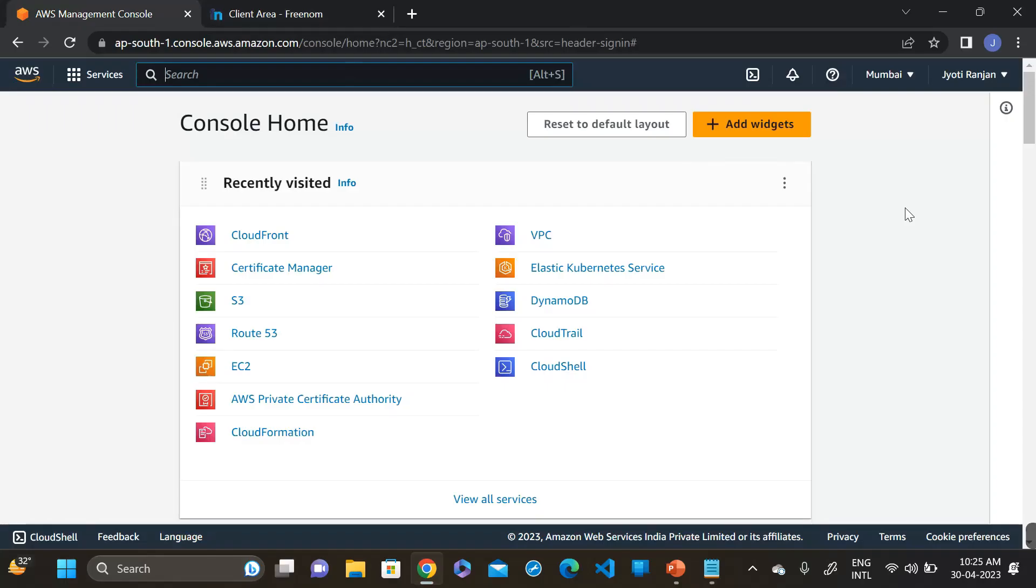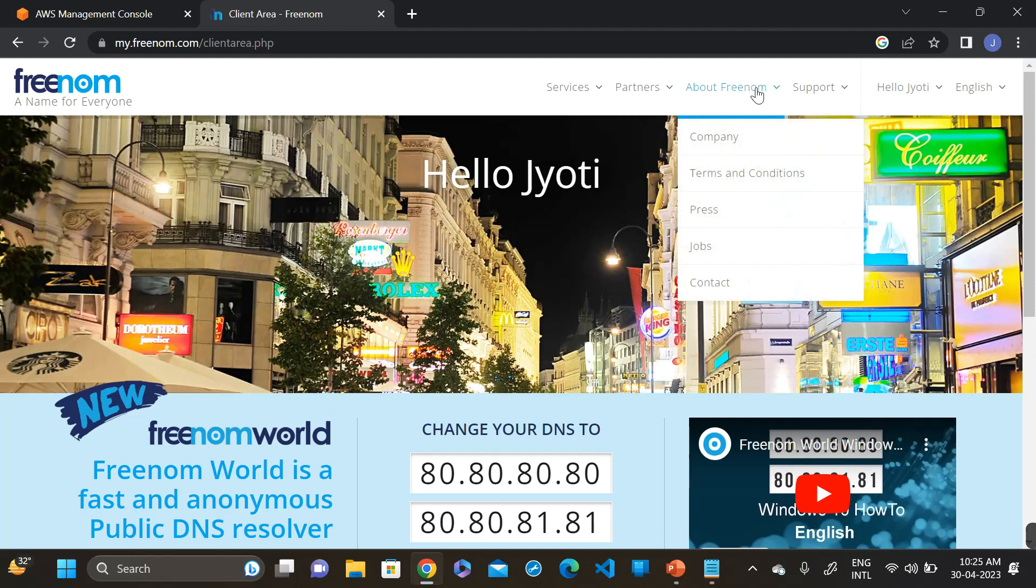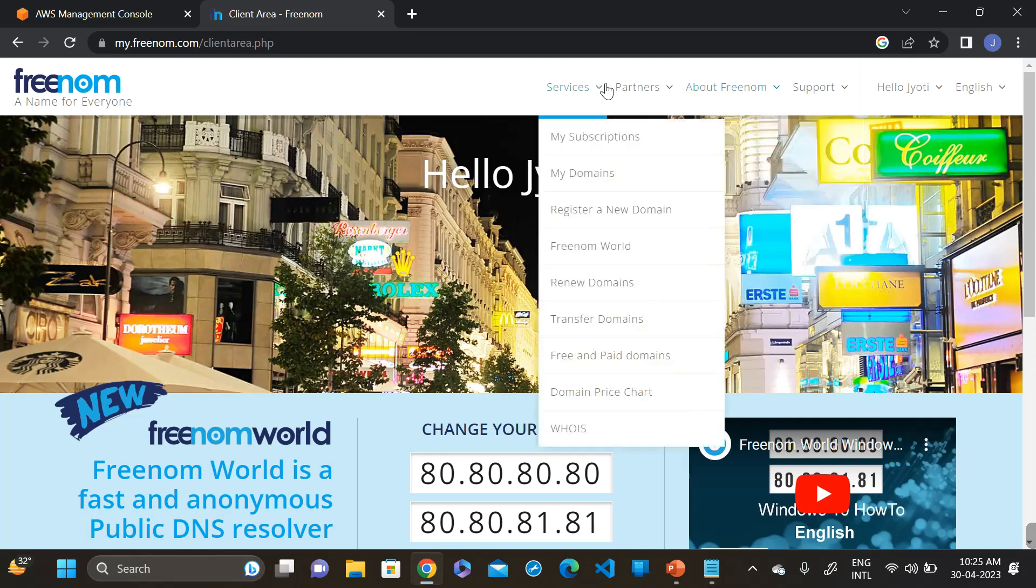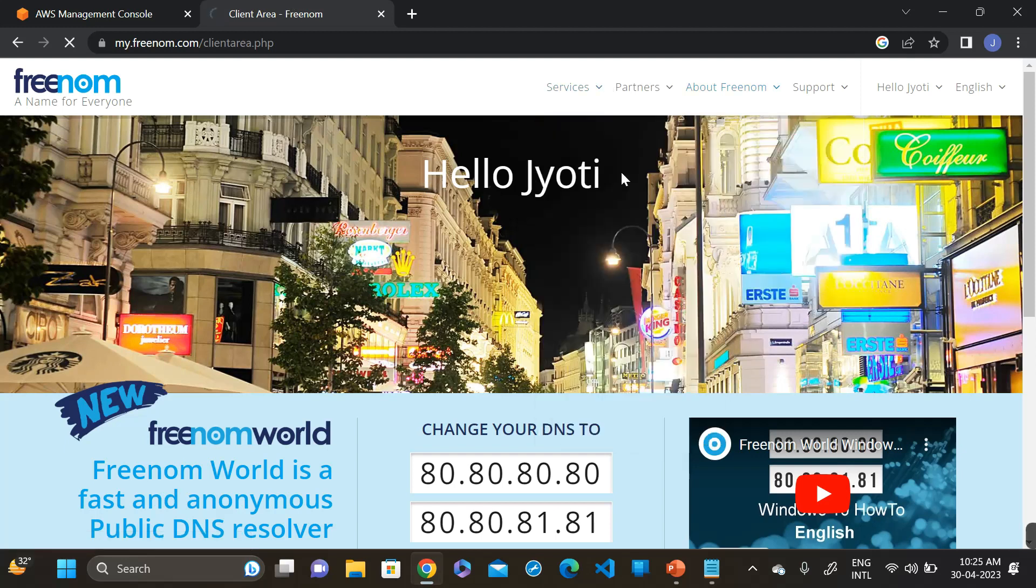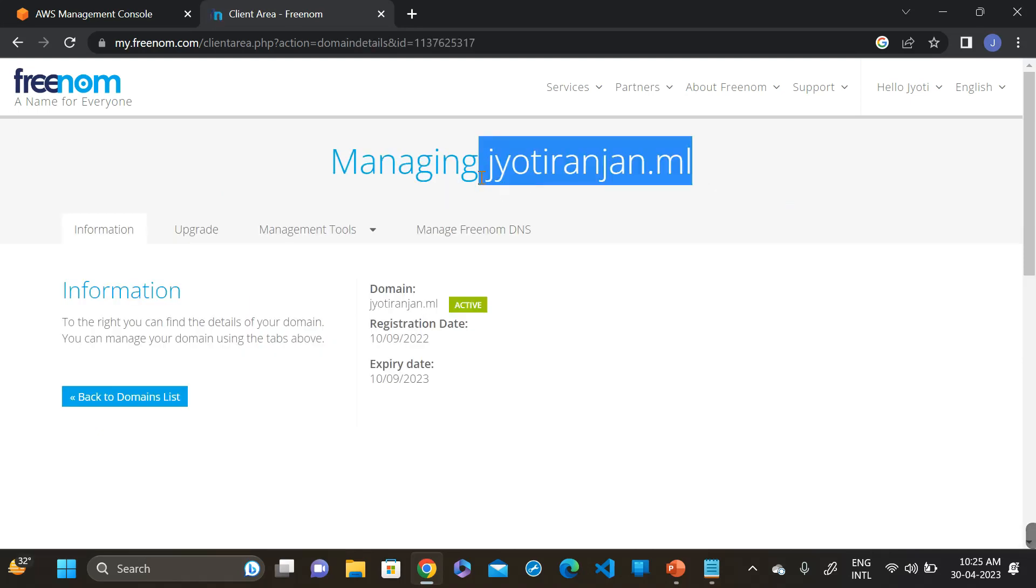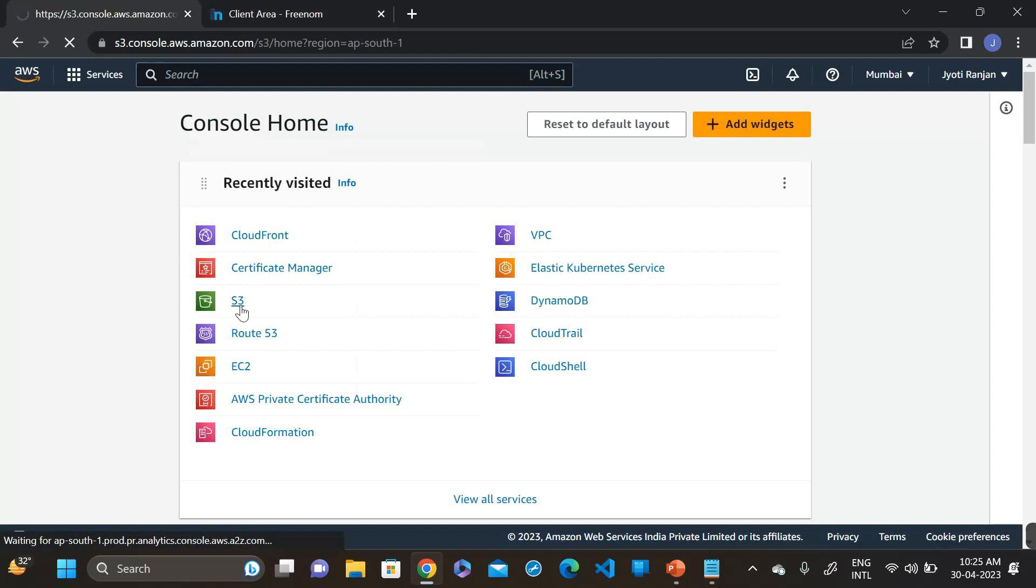Now I am in the AWS console and I have purchased my domain in Freenom website. It's completely free for one year. You can purchase this from Freenom website for your demo purpose. This is my domain name.